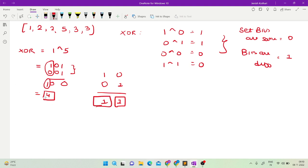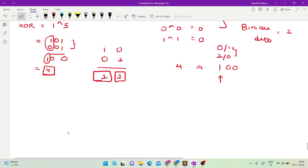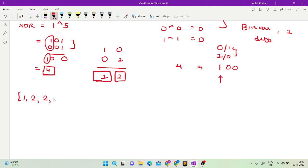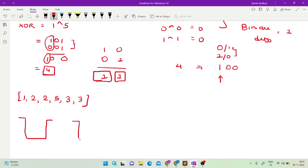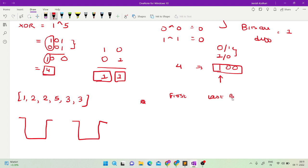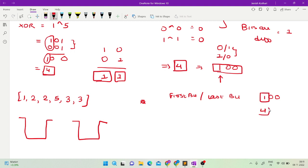We will do bucketing using two buckets. I find any set bit in the XOR of my array — either the first set bit or the last set bit, it does not matter. In our case, the XOR of the array is 4, which in binary is 100, so there is only one bit set, and the set bit value is 4.